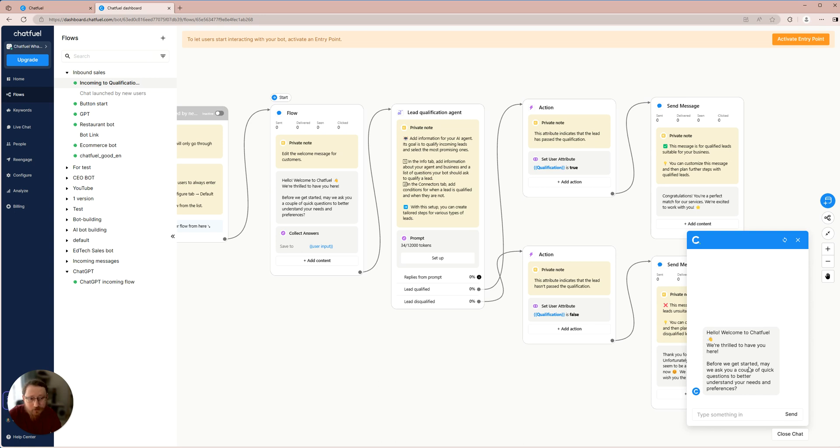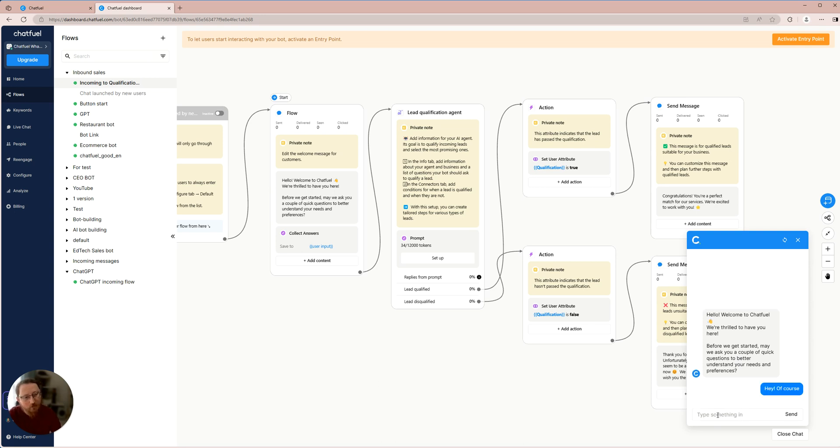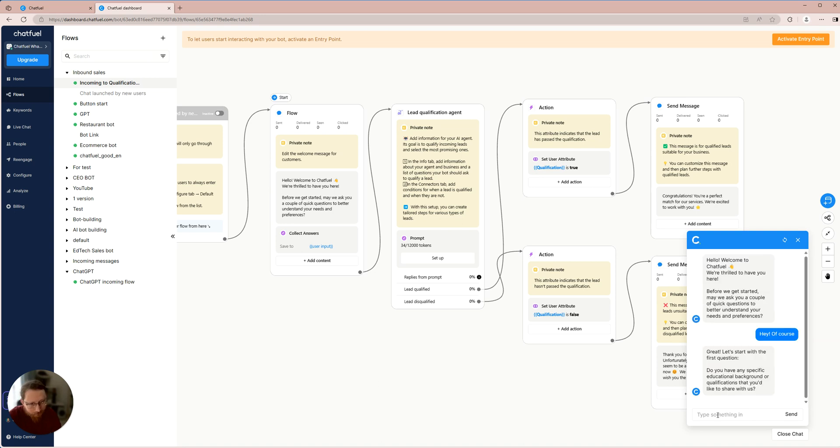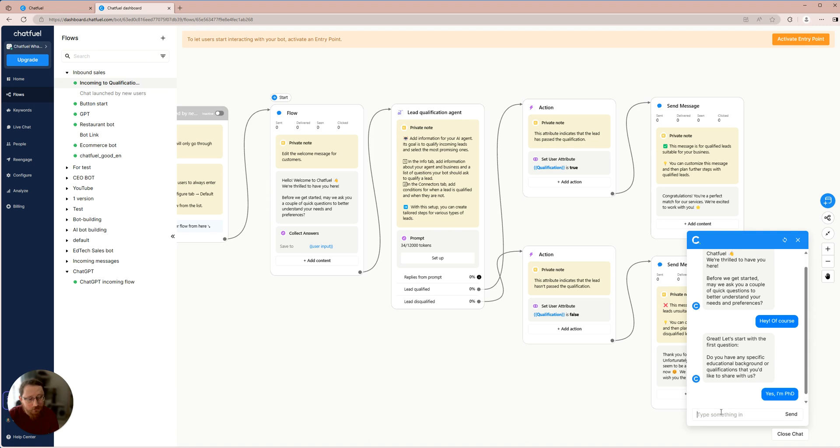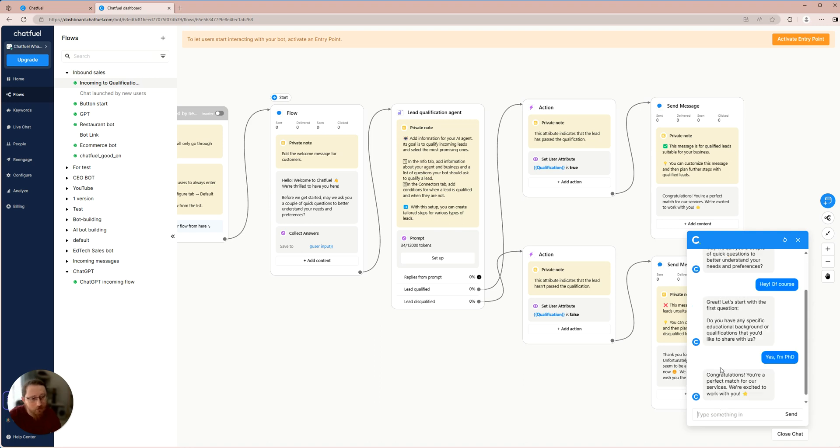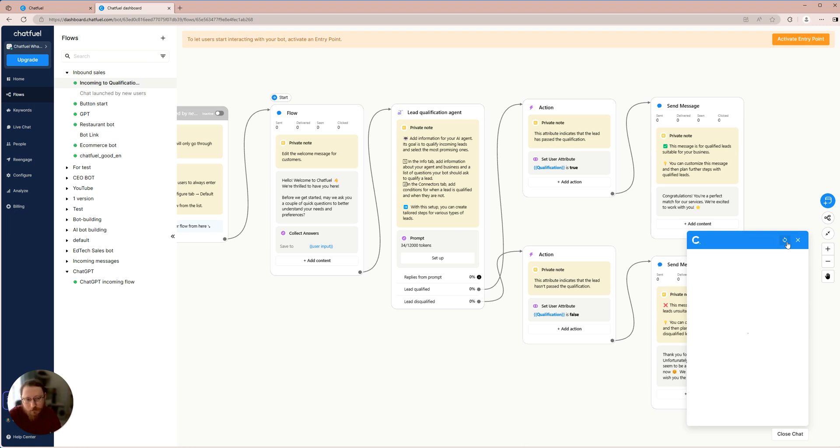Before we get started, can I ask a few questions to know you better? Hey, of course. Do you have some kind of education? Yes, I have a PhD. Since I possess an education, my qualifications make me a suitable candidate to be a customer.